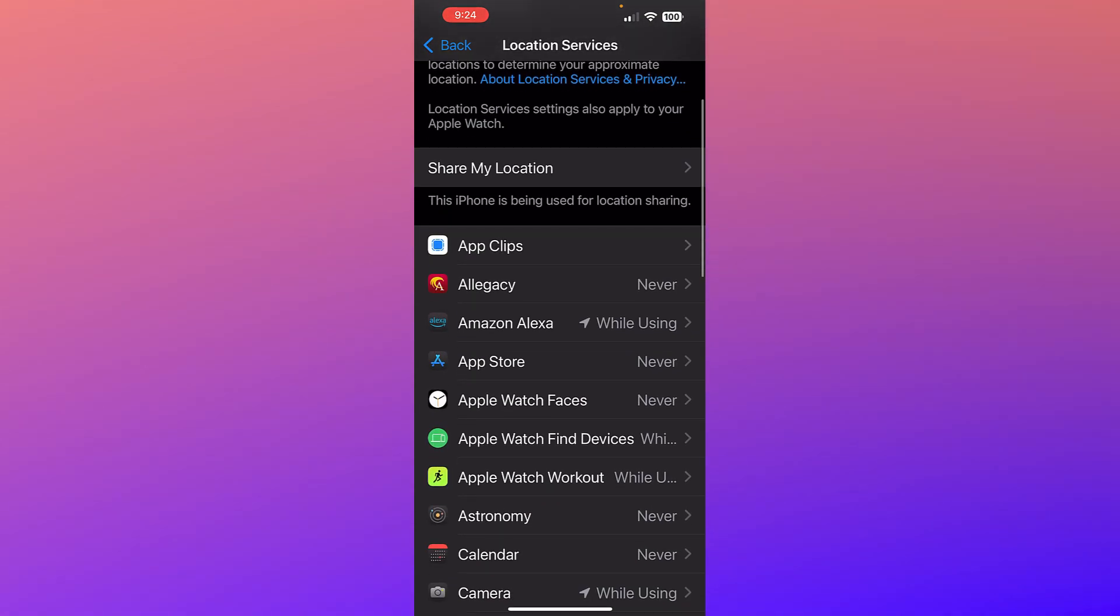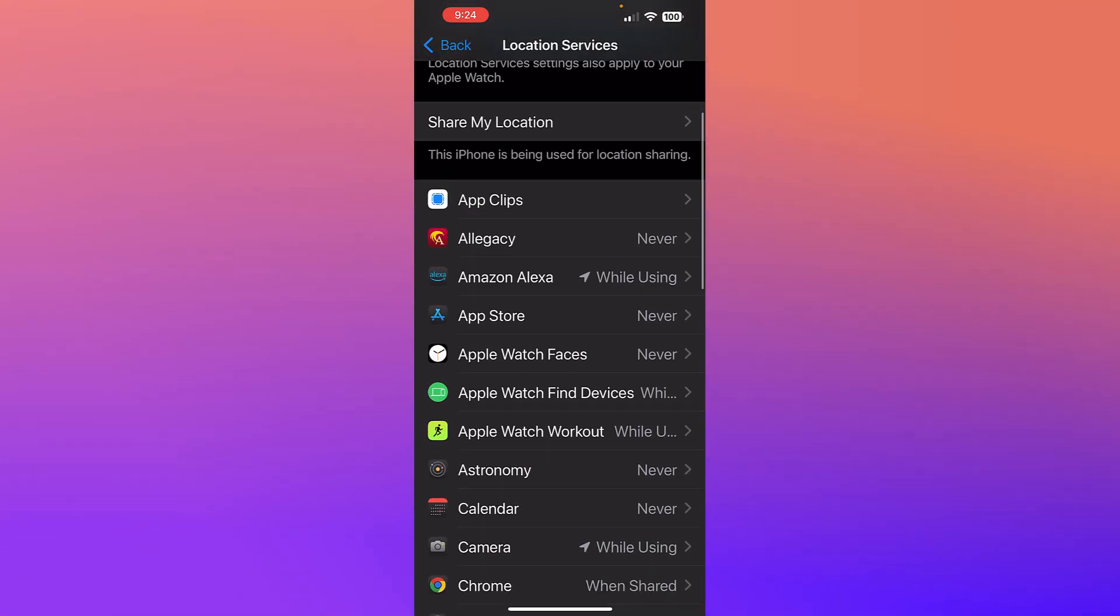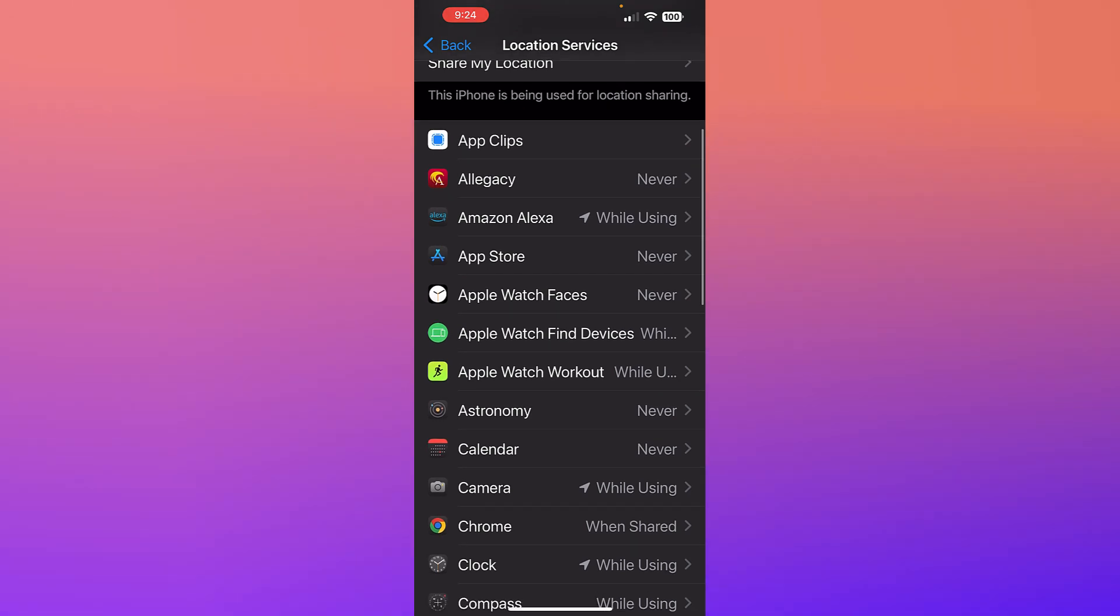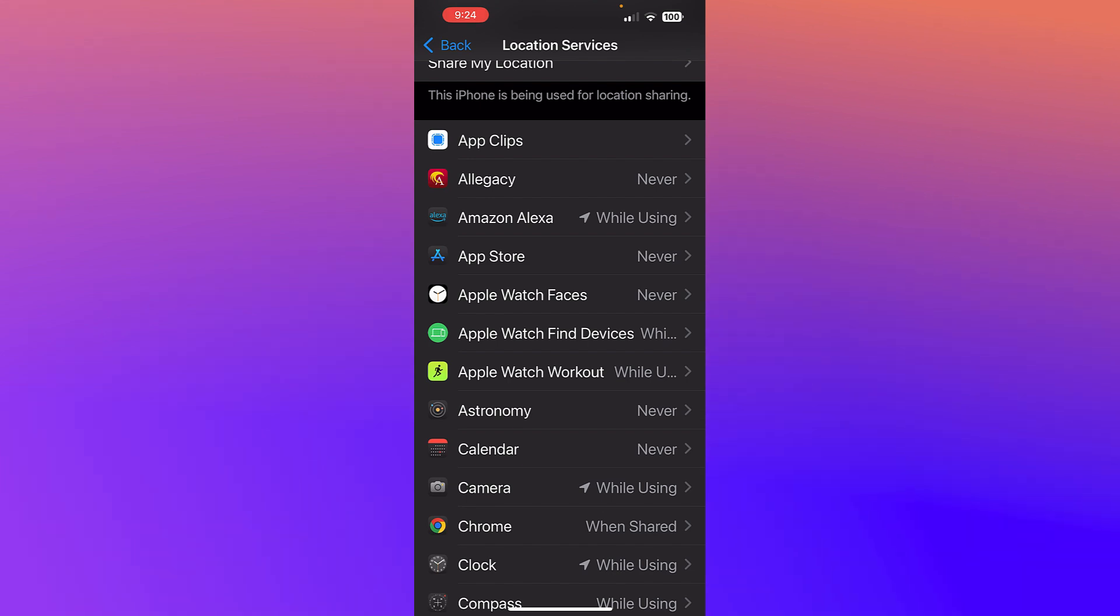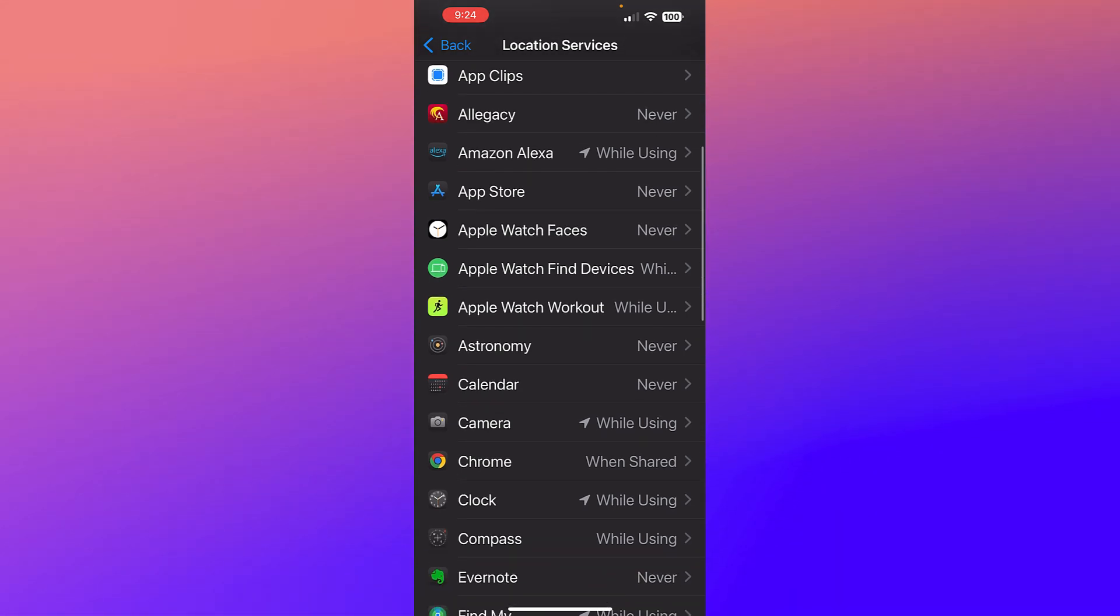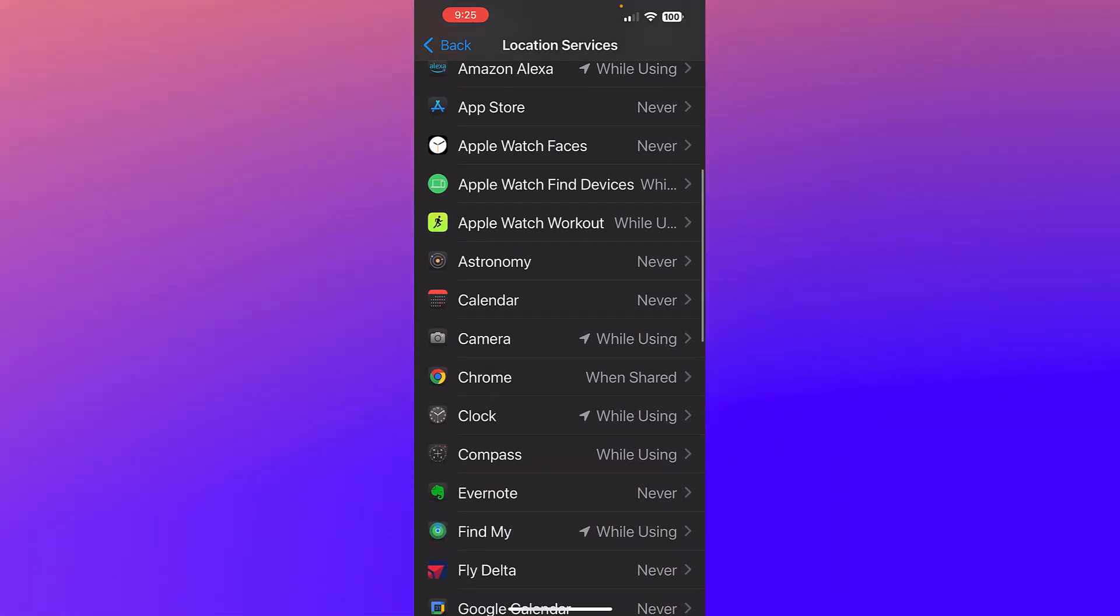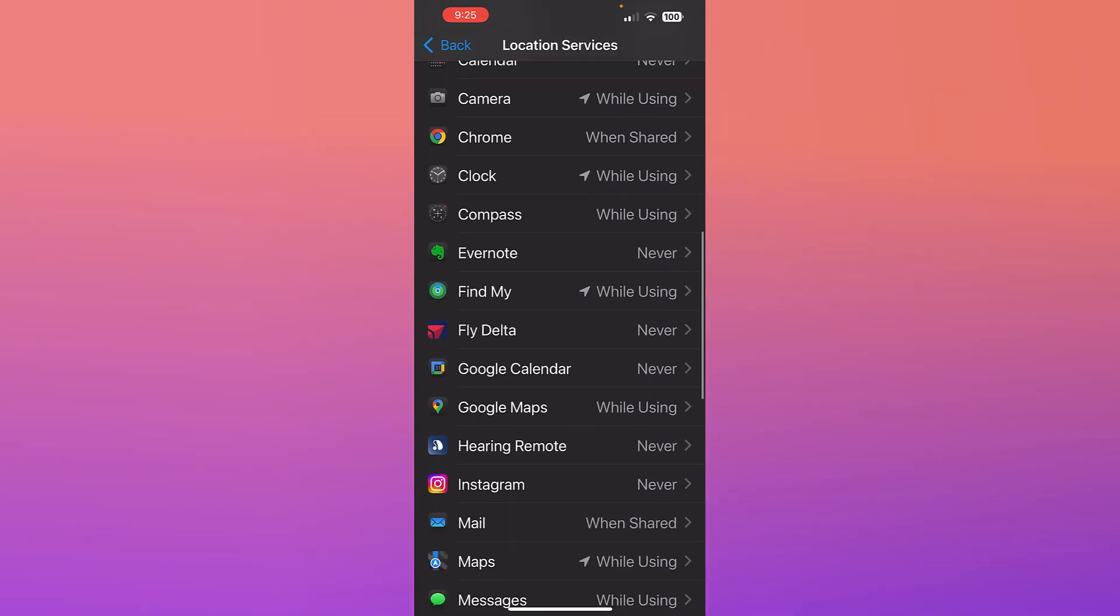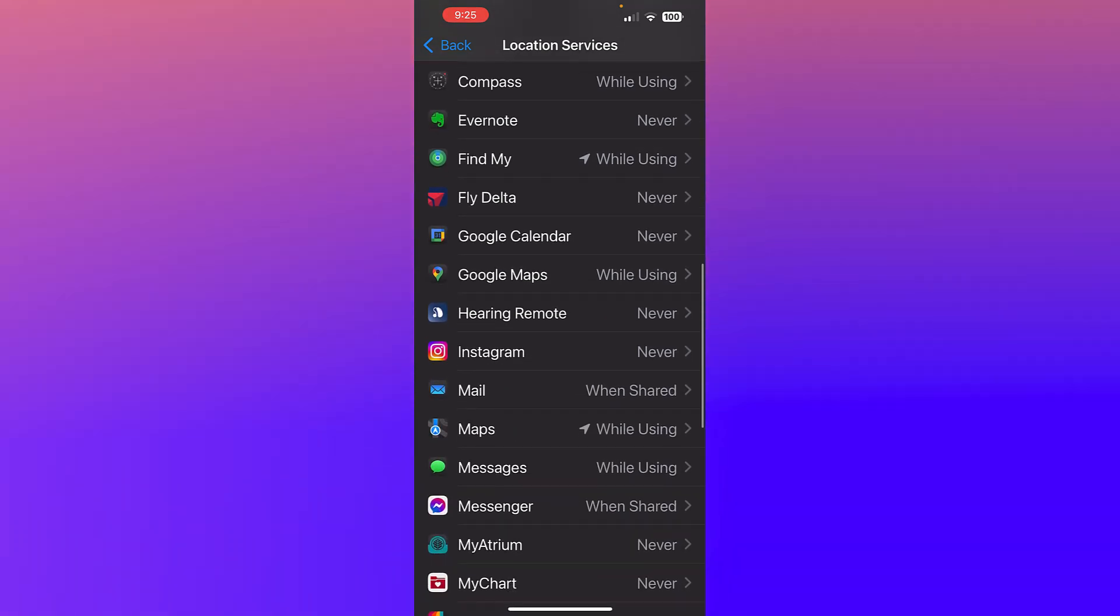You can see where it says 'Never' - I've told the app it does not need to know where I am. You see where it says 'While Using' - I'm letting it use my location when I'm in the app. There are some like Chrome where it says 'When Shared' - I'll let it ask me when I go into Chrome.